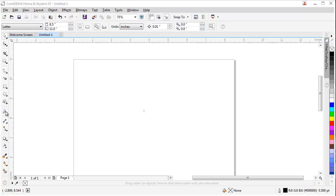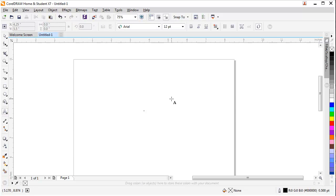To select the text option, I will press on this A button right here. Then I will press on my workspace left click.